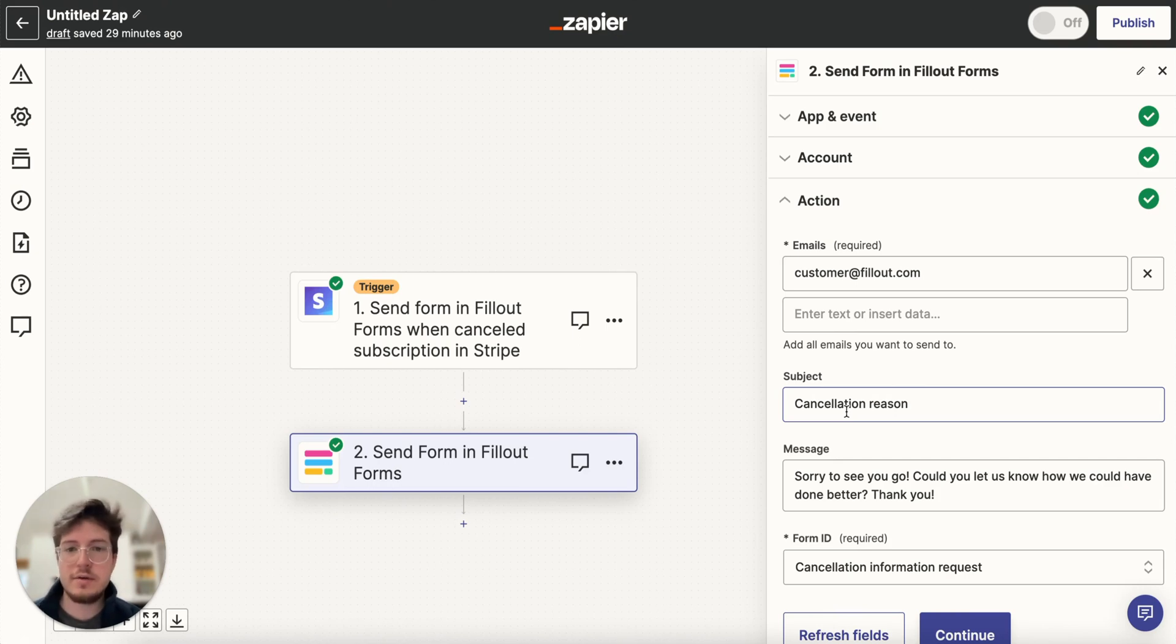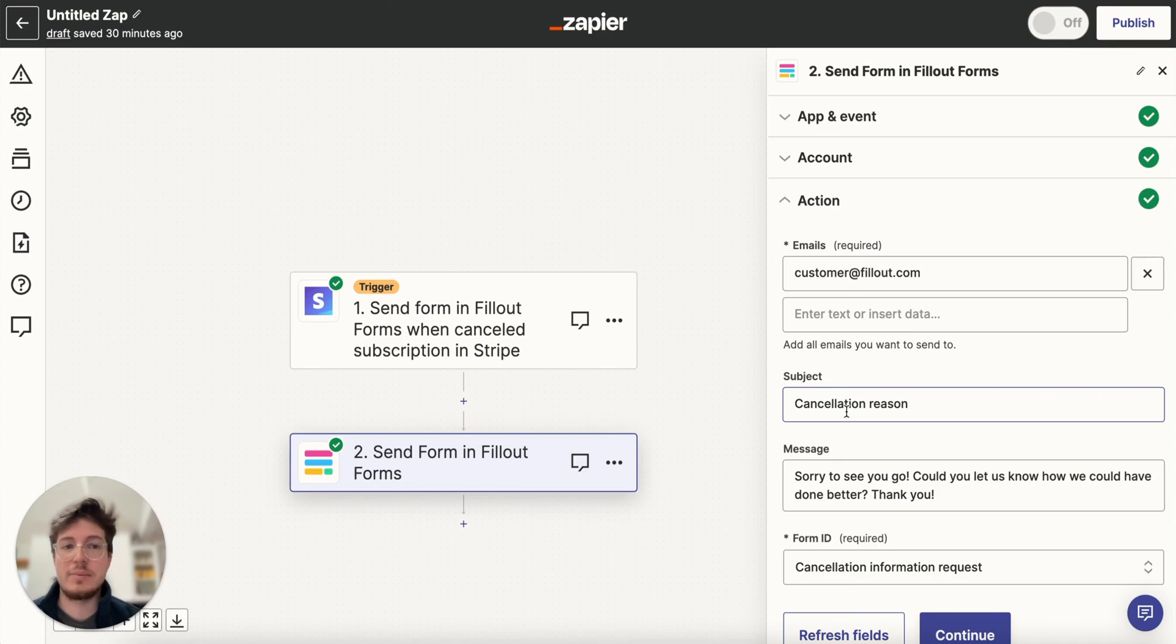So that's pretty much it. You can definitely level up your workflows here with sending Fillout forms, and I'm excited to see what you build.